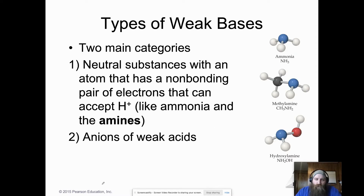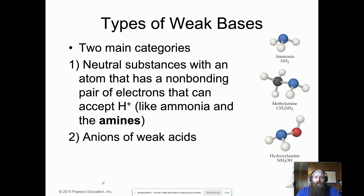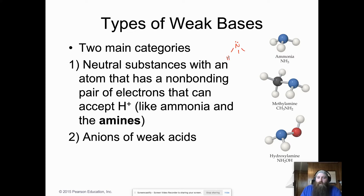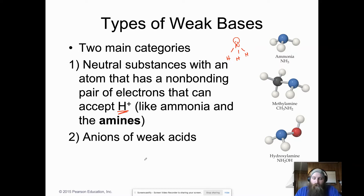There are two main categories of weak bases: anions of weak acids, which act as weak bases, and neutral substances like ammonia that have a lone pair of electrons to accept a hydrogen. Ammonia is trigonal pyramidal with a lone pair on top that can pick up protons.